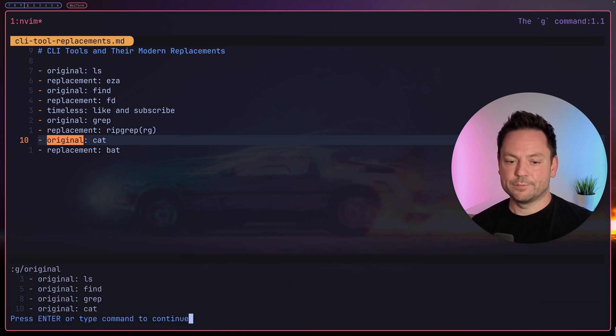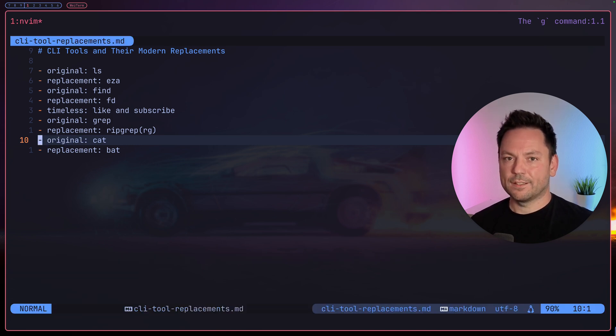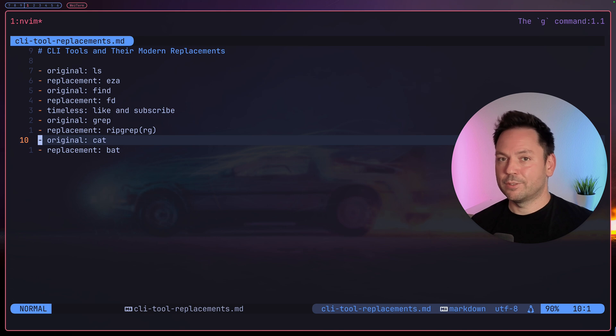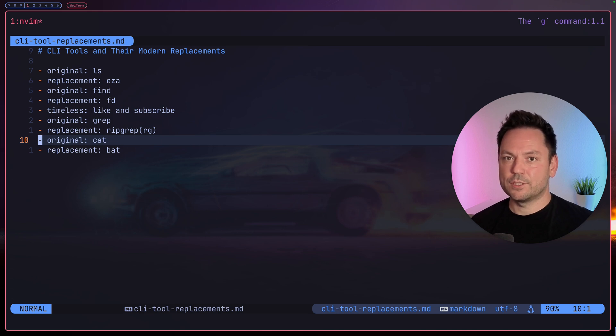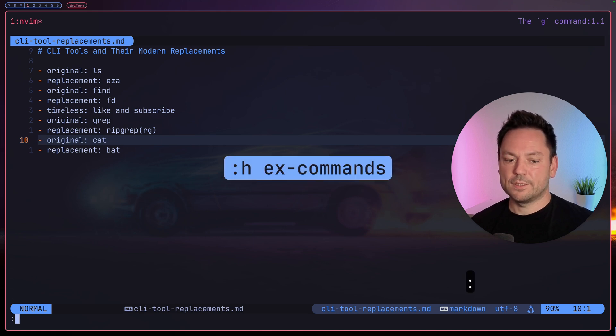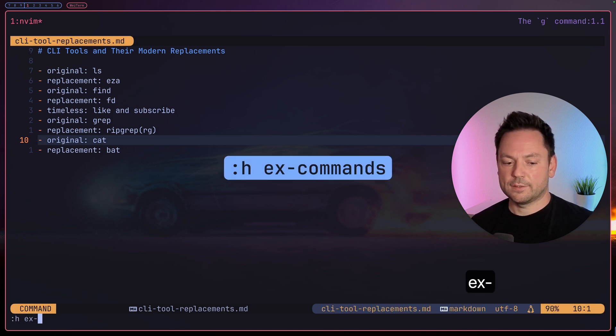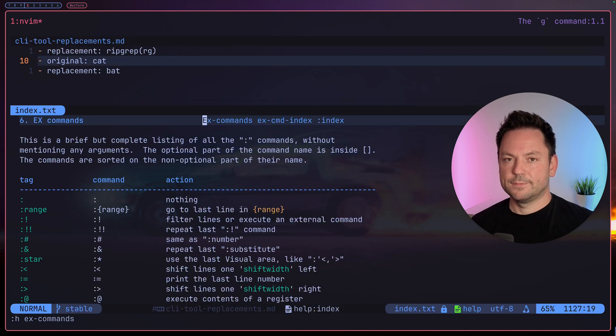Let's try another command. As I mentioned before, for a list of all the ex commands we can use with g, just type colon h x hyphen commands and you get a nice list with a short explanation of what each command does.